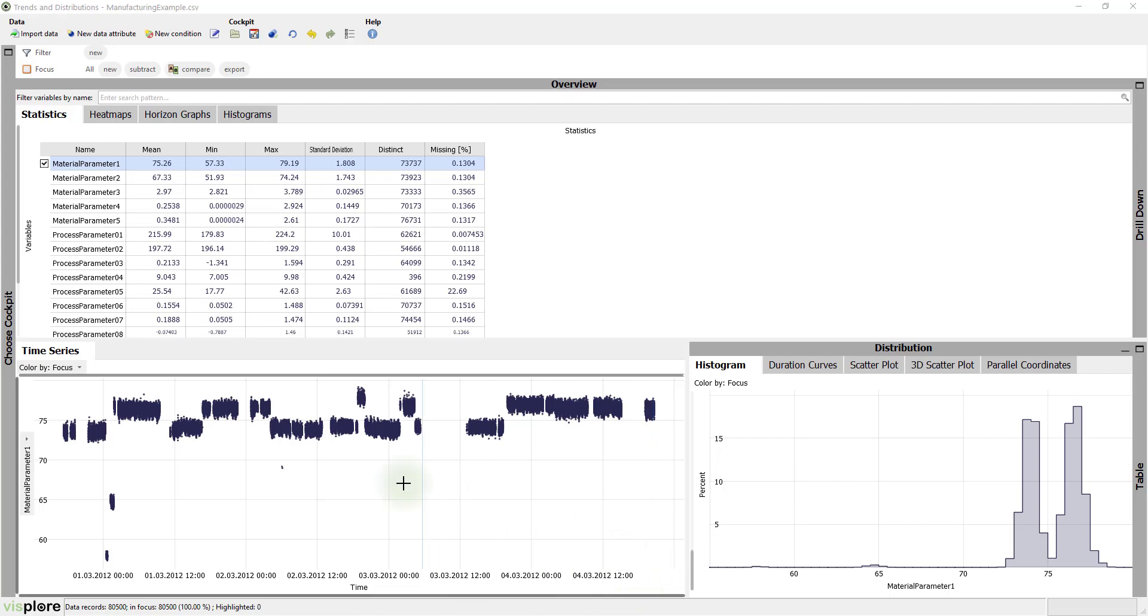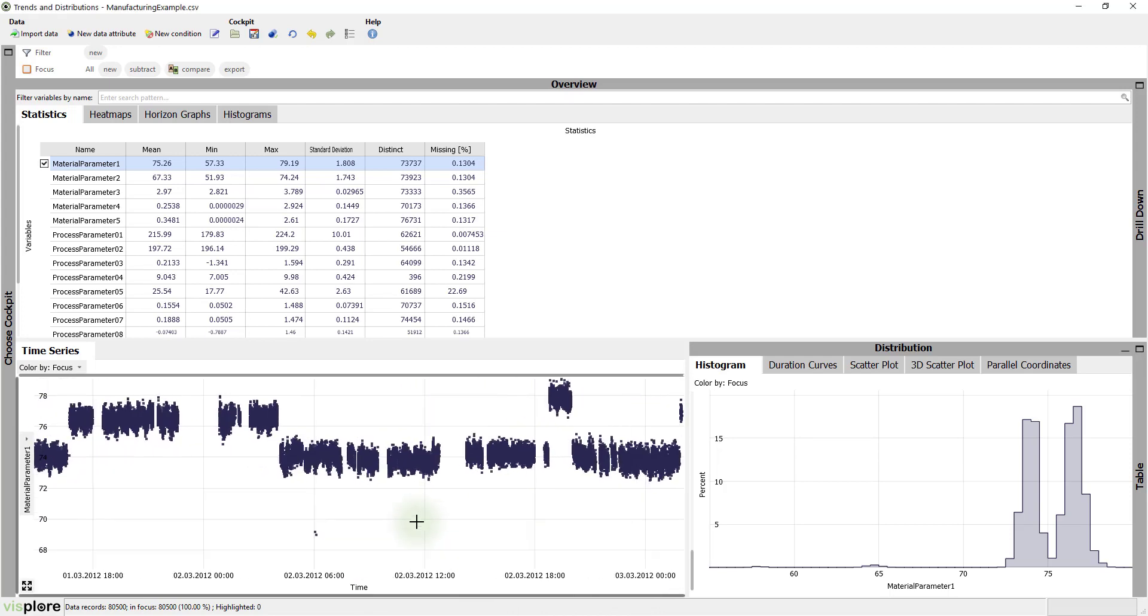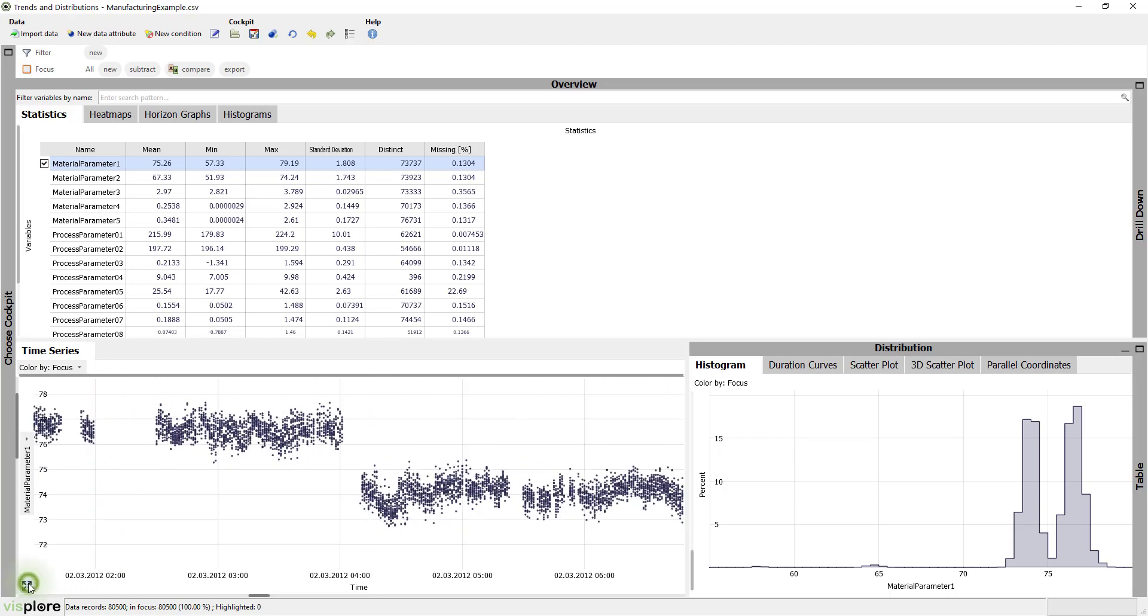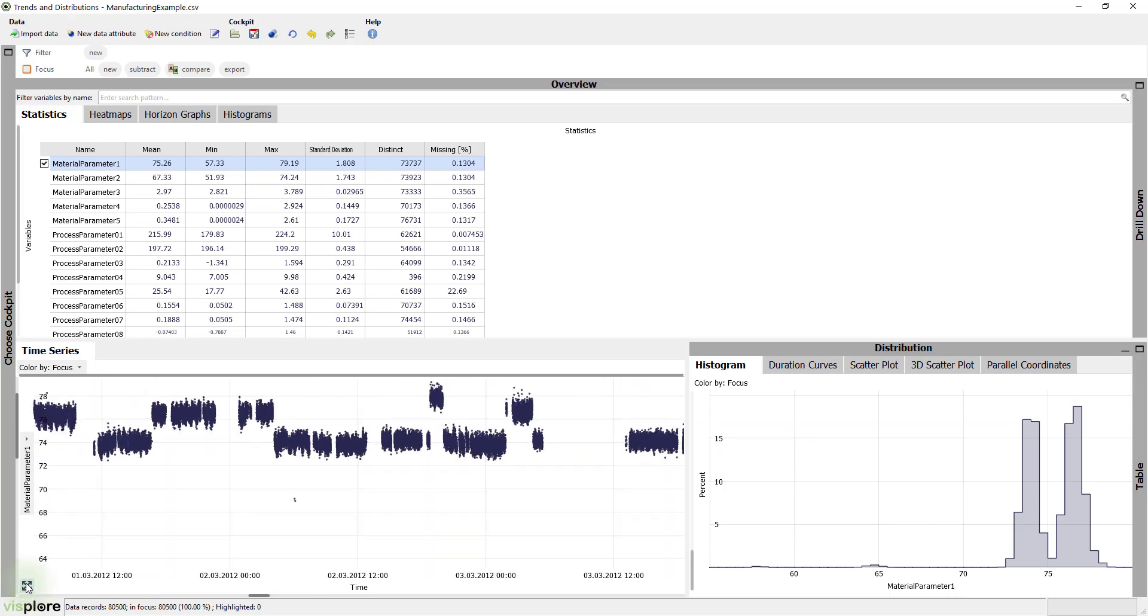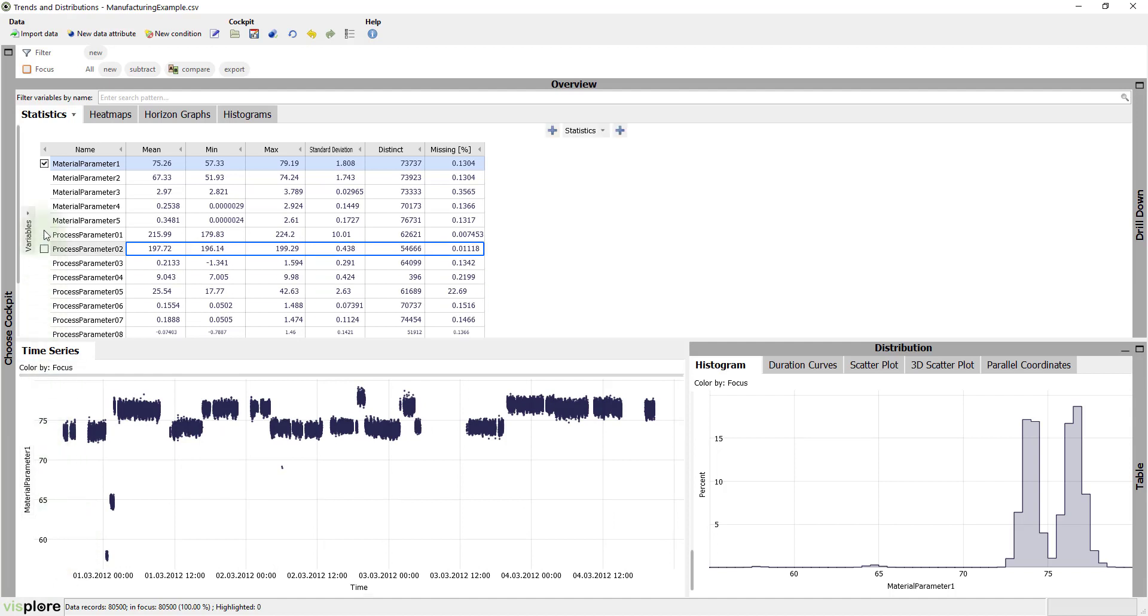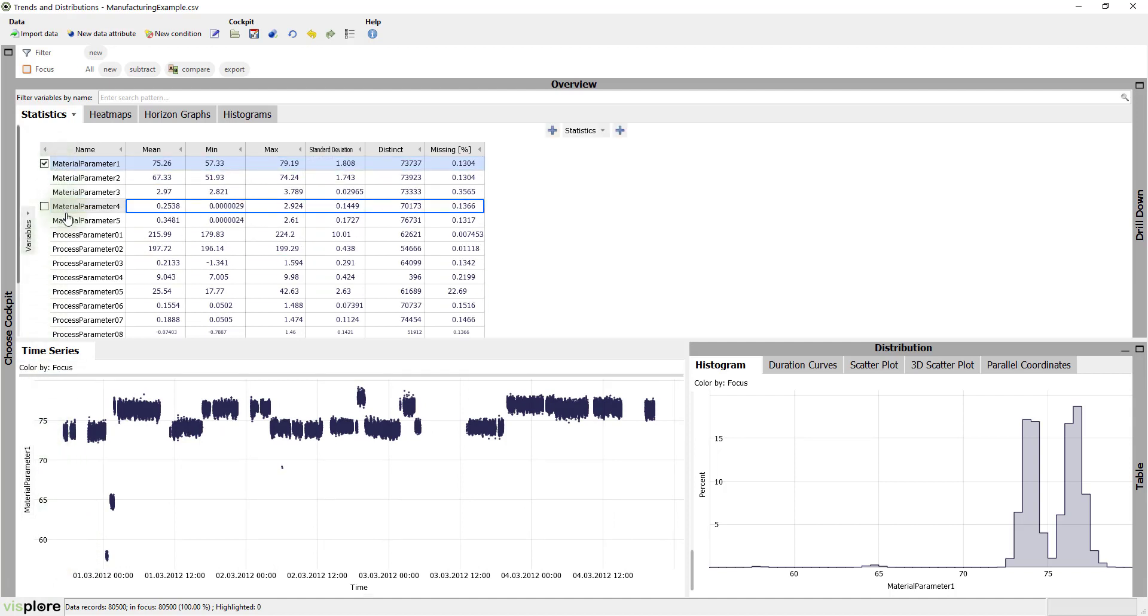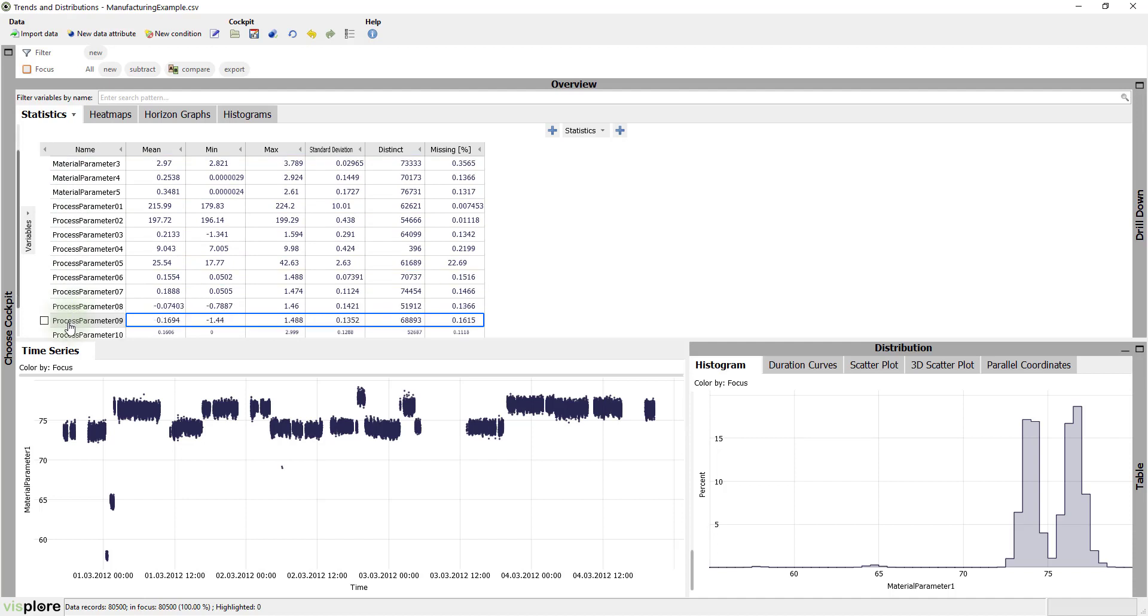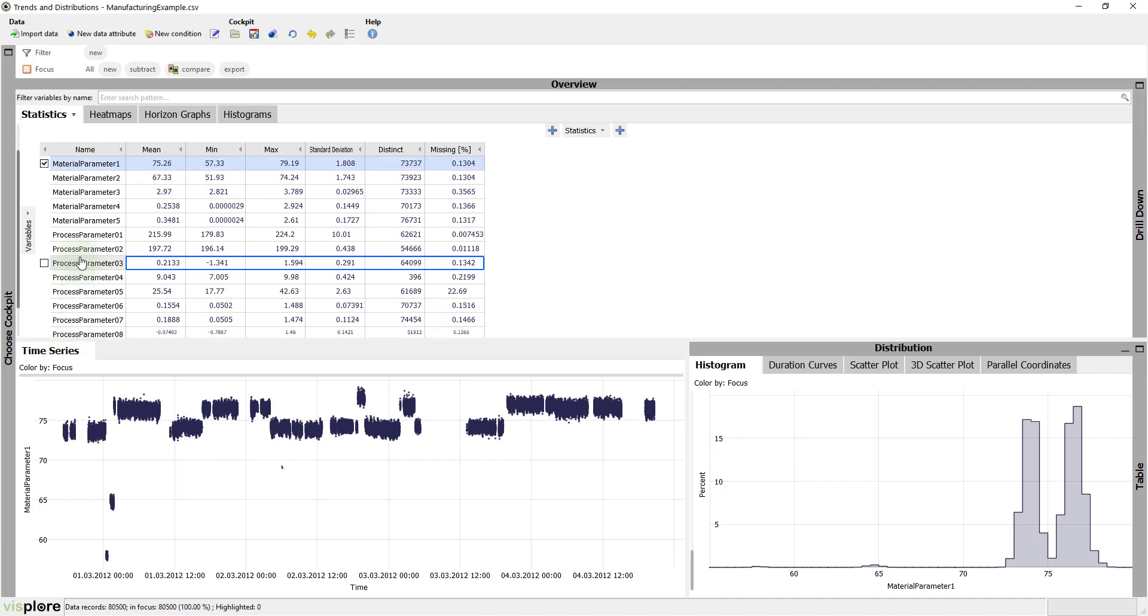Each dot in the time series view corresponds to one produced item. For each item, we have several measured quantities: 5 parameters describing the used material and 10 parameters measured during the production process.